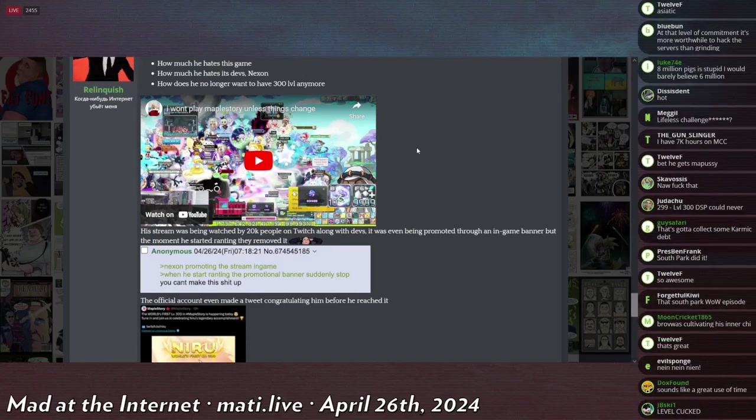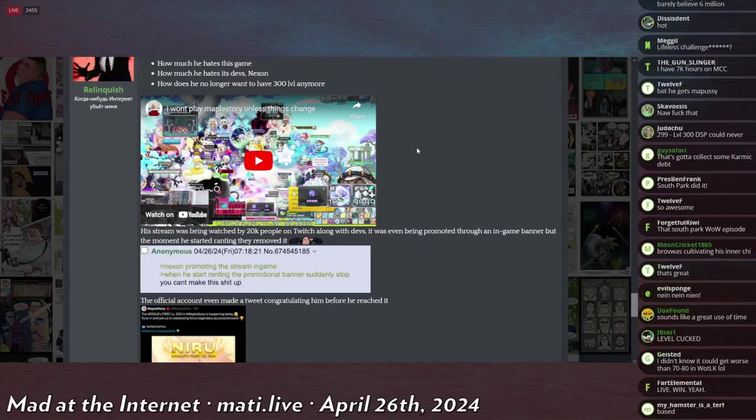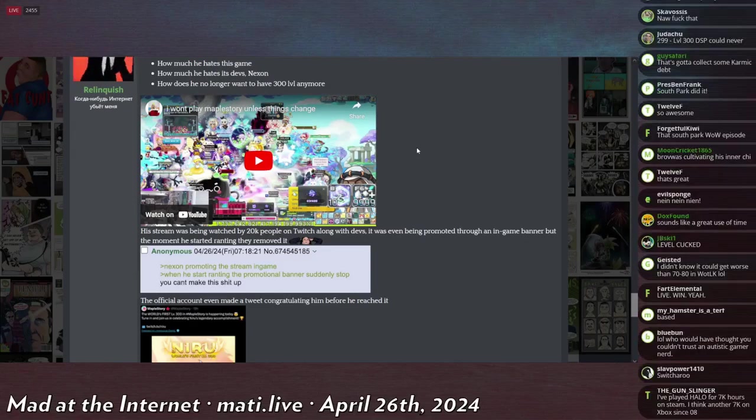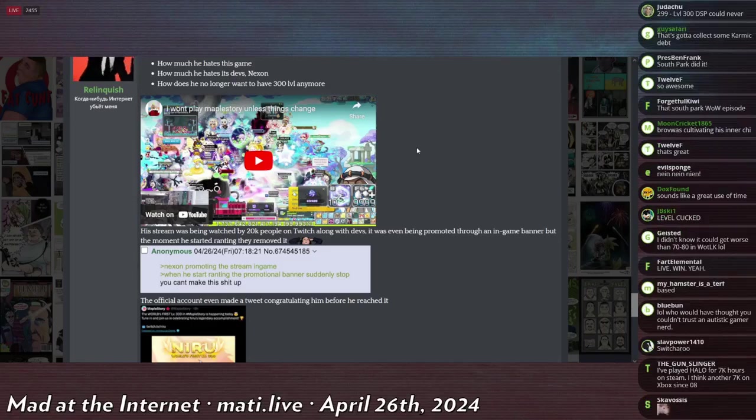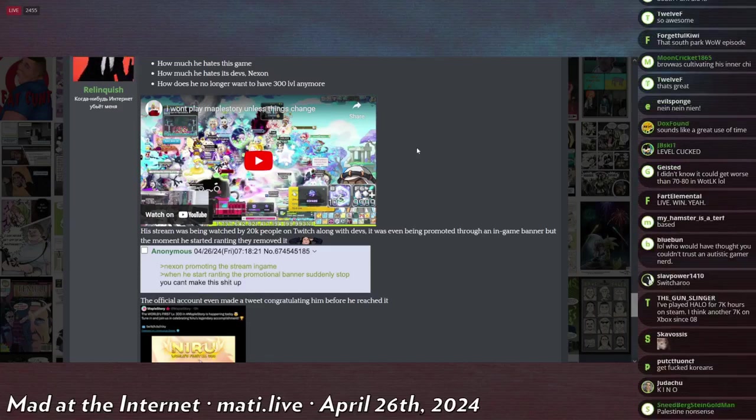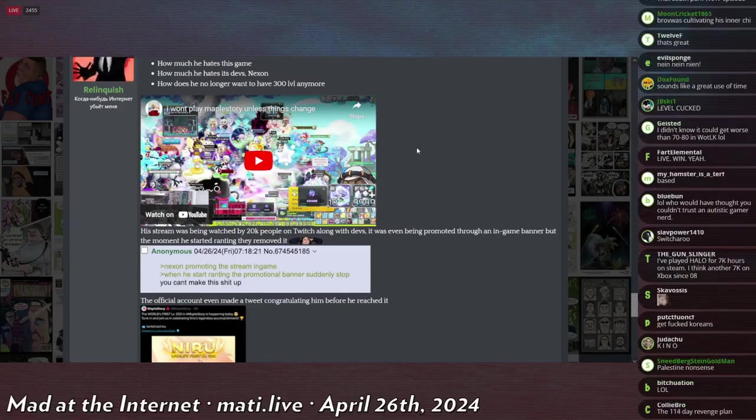He goes on a 45-minute rant about how shit Nexon is, how they've neglected the community, how they've added features nobody asked for, how they only care about grifting money off the existing player base, how they don't care about attracting new users. He just went on and on and just completely dropped trow and shit all over these people after they had promoted his stream as aggressively as possible.